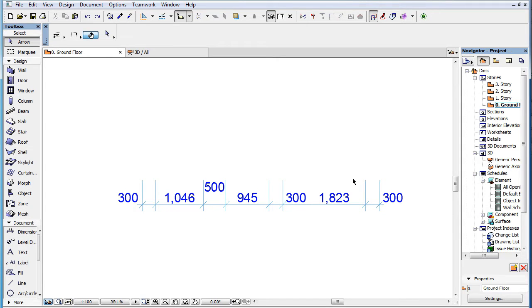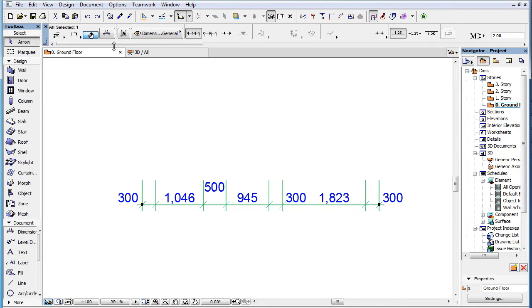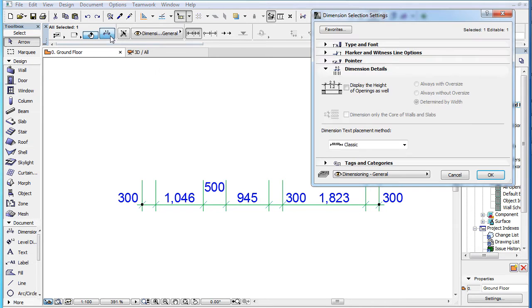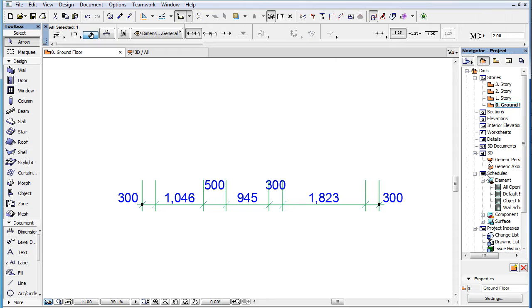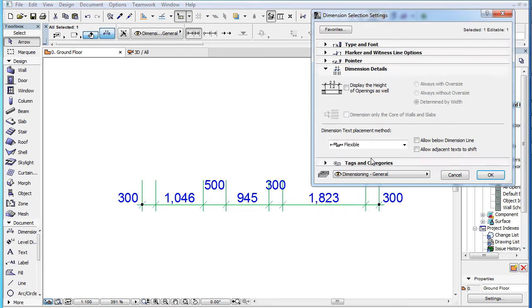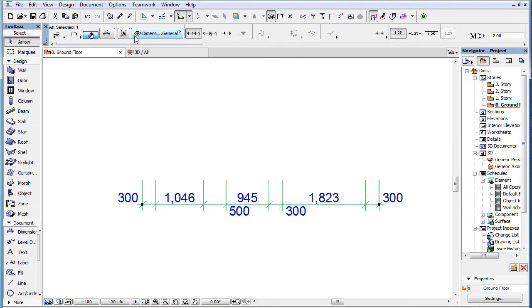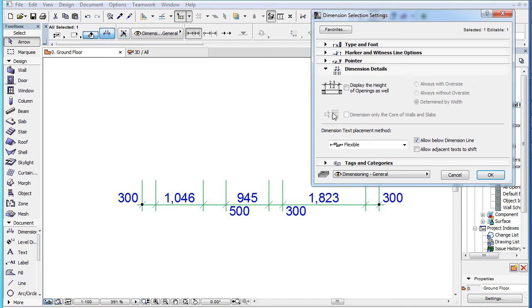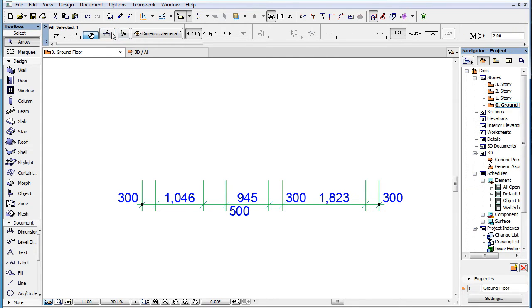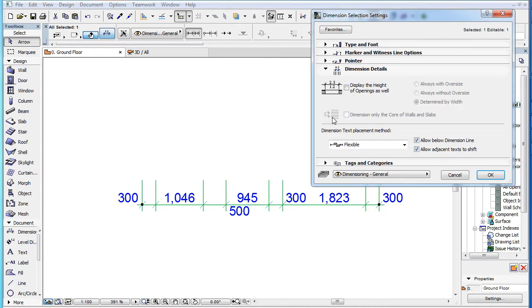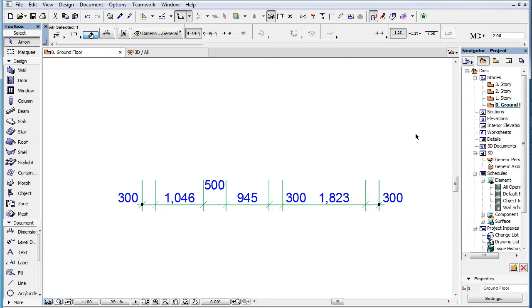This video clip presents new placement methods available for Dimension Text in ARCHICAD 19. ARCHICAD 19 offers multiple automatic placement methods for Dimension Text to ease their placement, to make sure that all of them are visible and readable, and as few of them as possible need to be relocated manually.